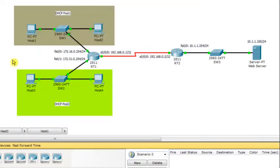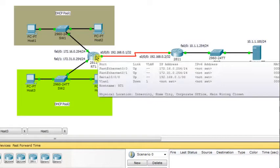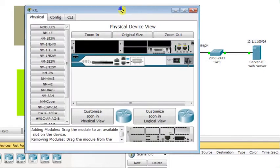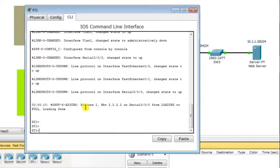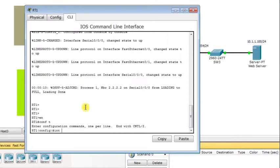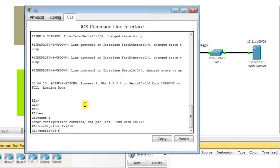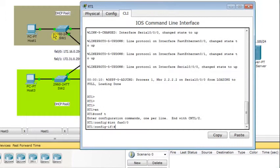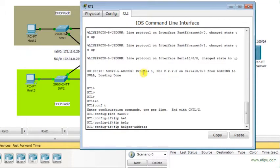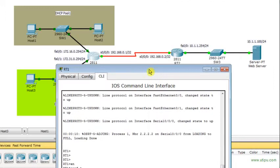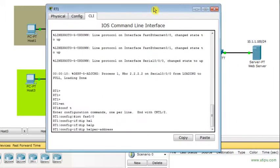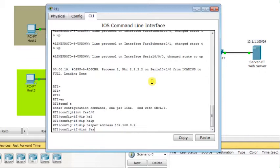What is missing is that on RT1 I need to add another command. I go to the FastEthernet 0/0 interface — the interface directly connected to the LAN where DHCP clients reside — and use the command IP helper-address, specifying the IP address of the DHCP server: 192.168.0.2.